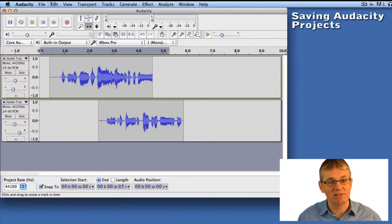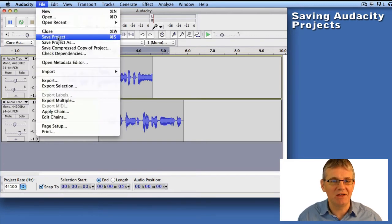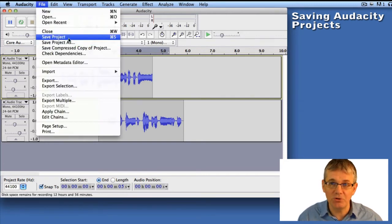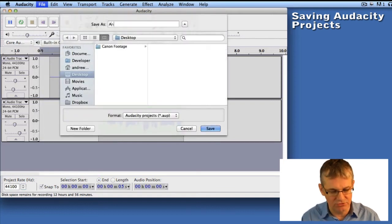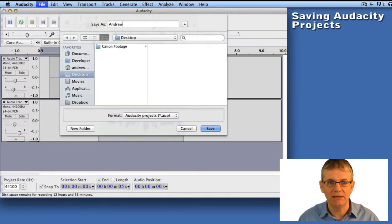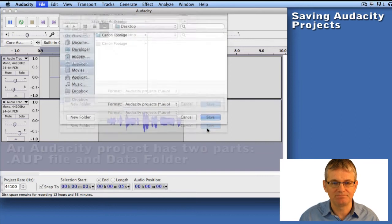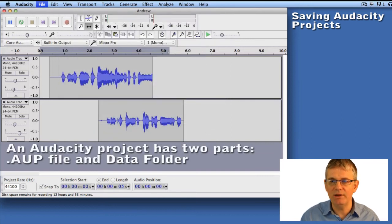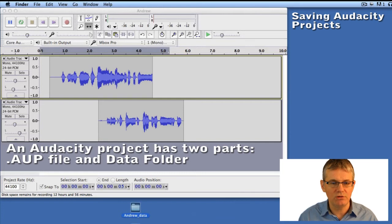Here's how we do it — it's easy. You go up to File and go down to Save Project. Give it a name — I'm going to call this 'Andrew' — and I'm going to save it on my desktop. When I click Save, it creates two files.